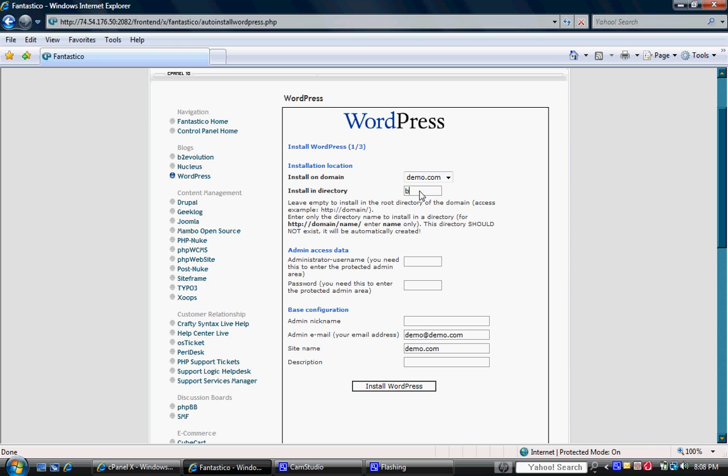So we're actually going to just type in blog here. So our address would be www.demo.com slash blog and then that would take us to the homepage of the blog.